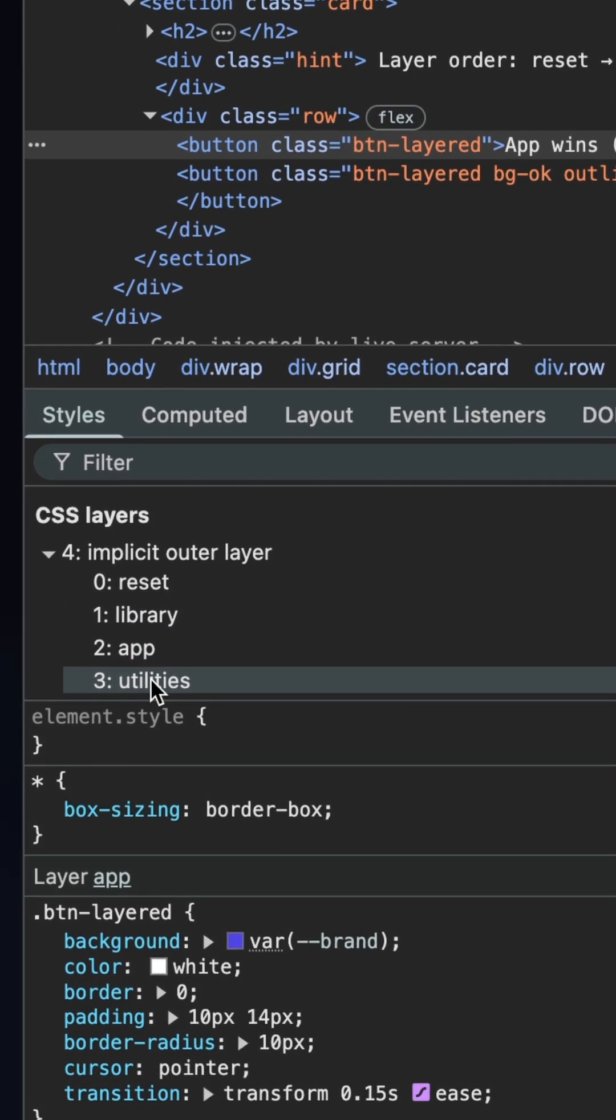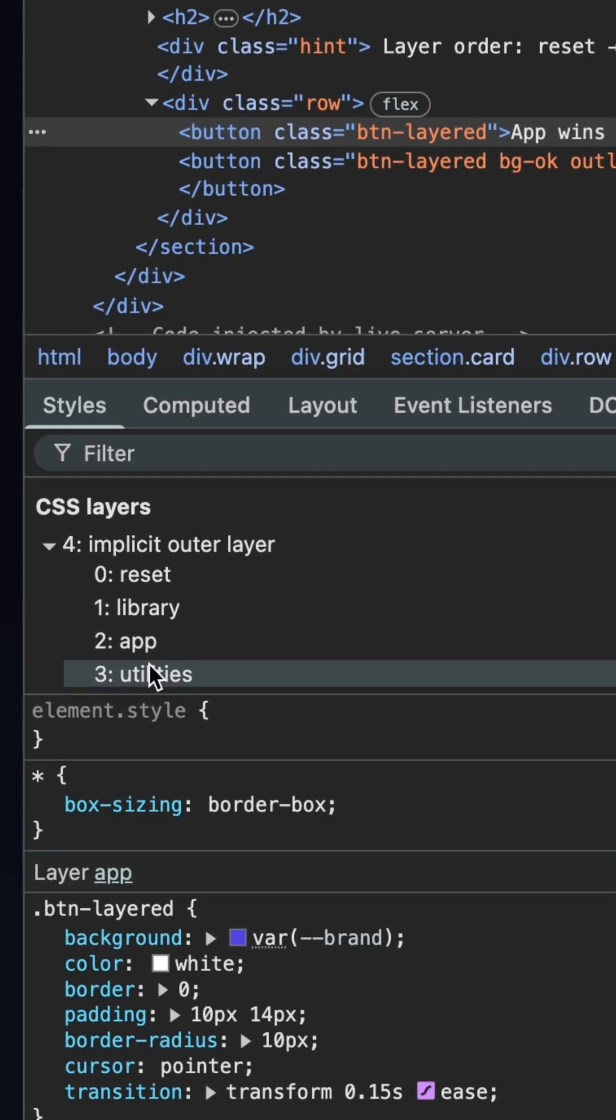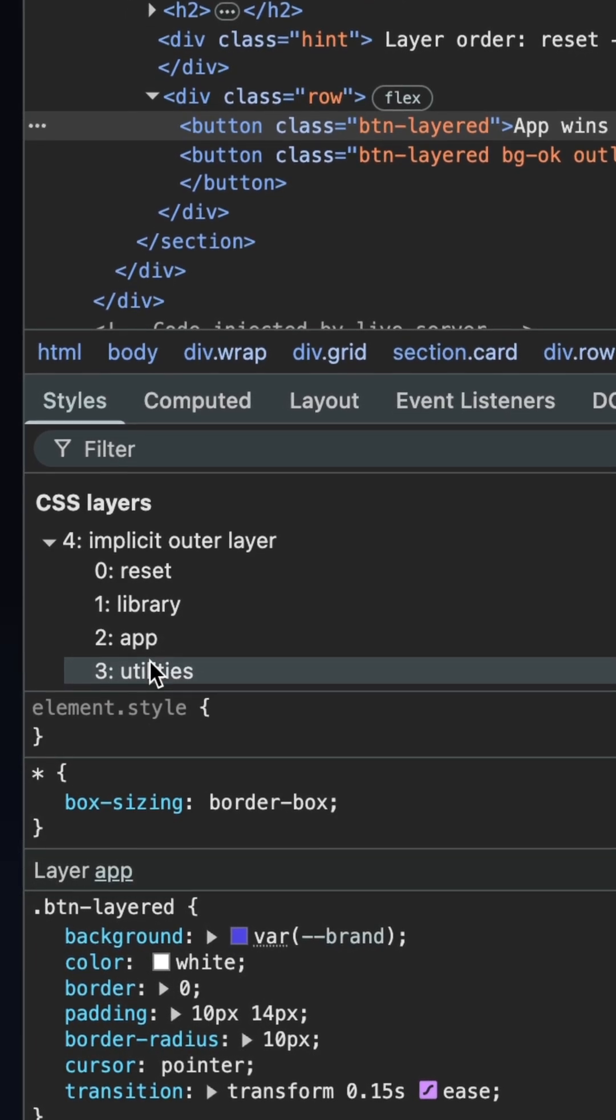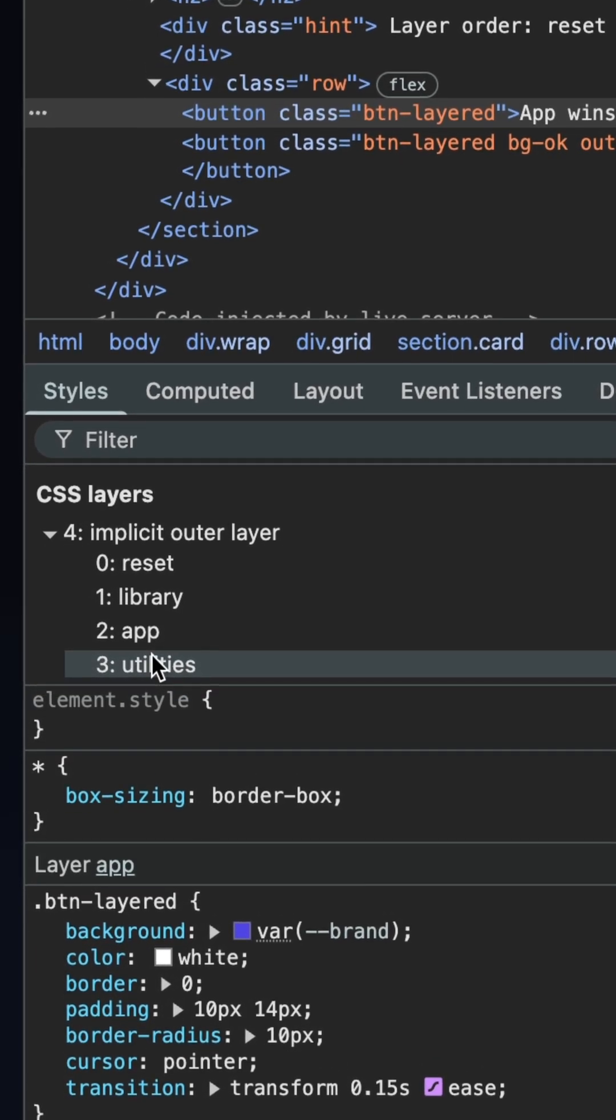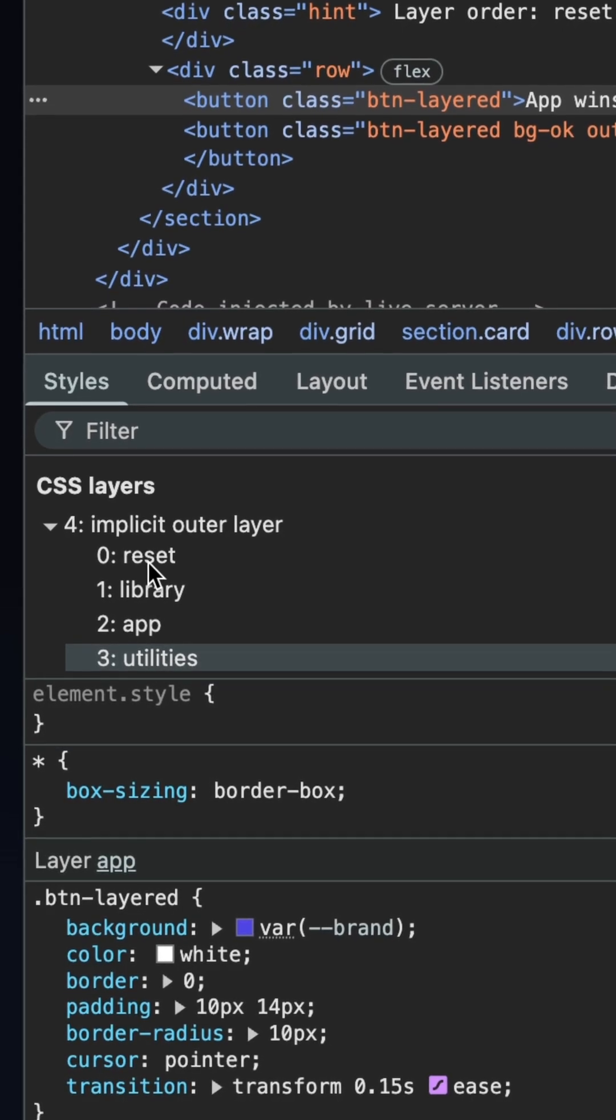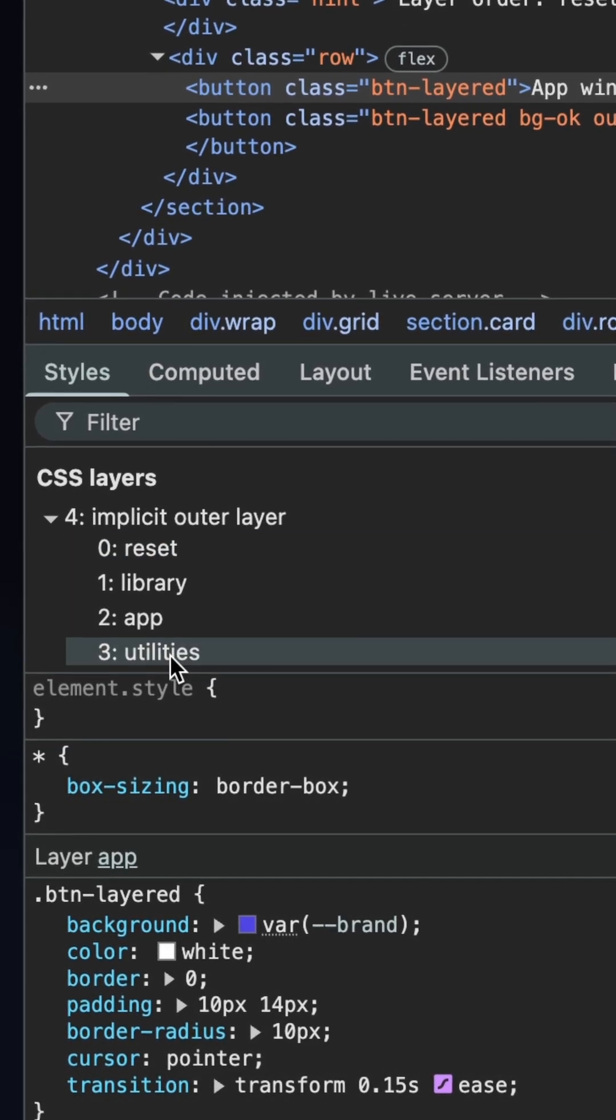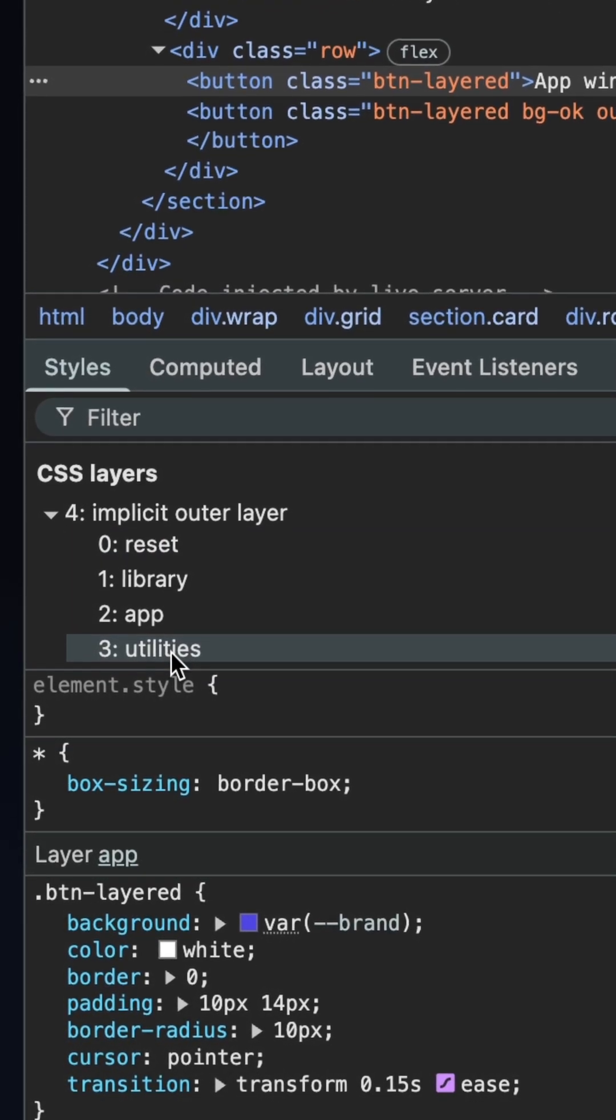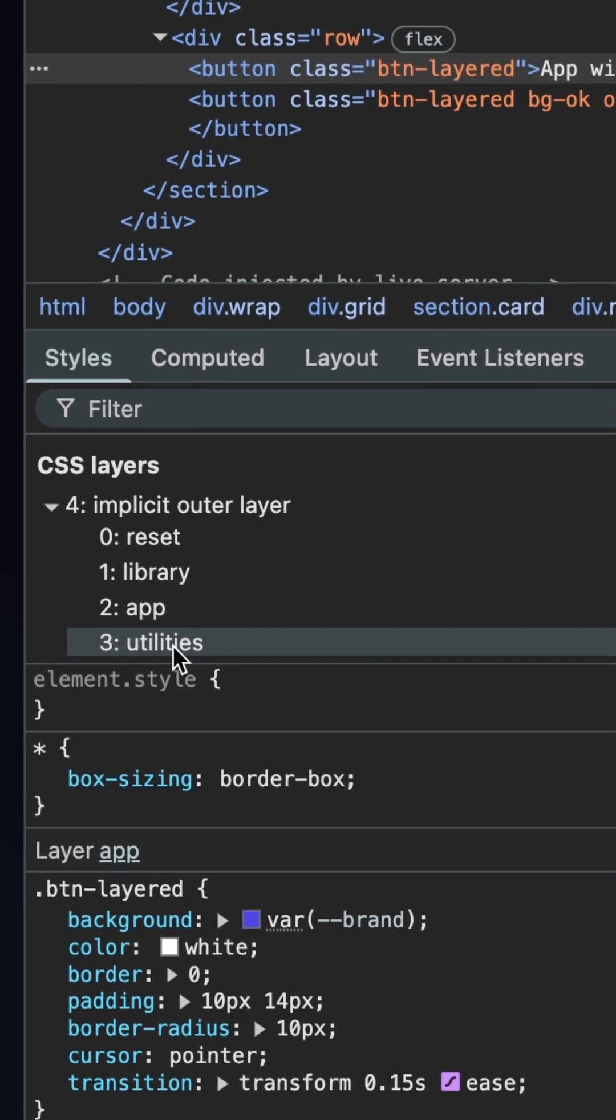Once you set this order, you can put your styles on the appropriate shelf. The magic is that a style on a higher shelf will always beat a style on a lower shelf, regardless of which one loads first or last in your code.